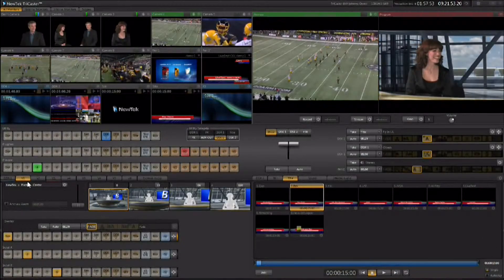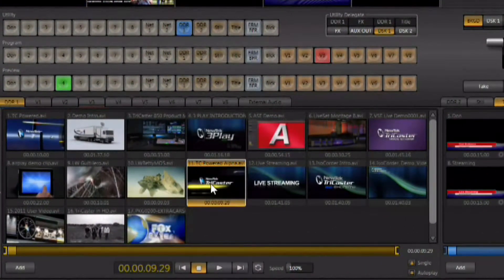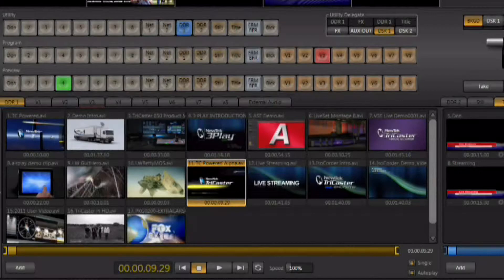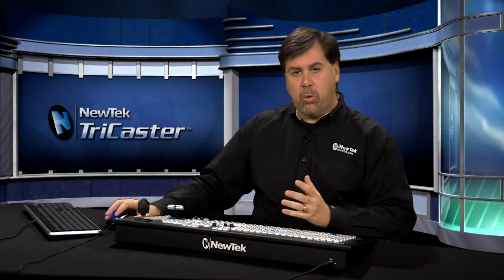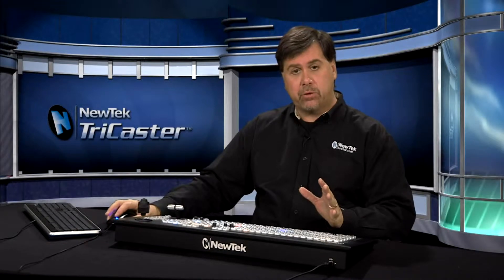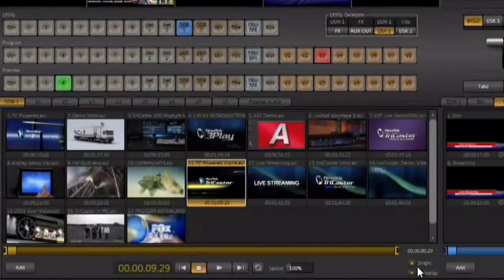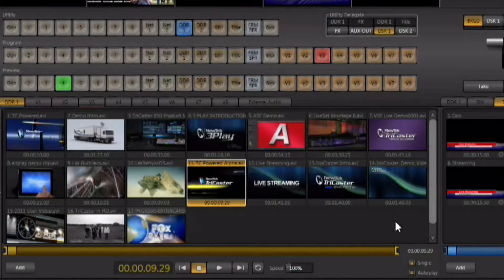For example, here in DDR number 1 we have a clip that has alpha channel in it. I'm going to go ahead and cue it up and make sure that single and autoplay are turned on. We'll talk about this more once we get into the DDR itself, but it's important to understand how this works even when you're just using this for motion overlay. Single is just going to play the single clip that is selected, nothing else in the list.